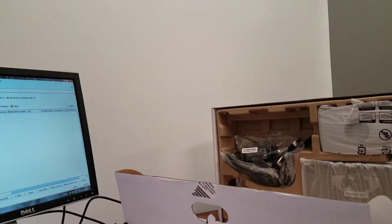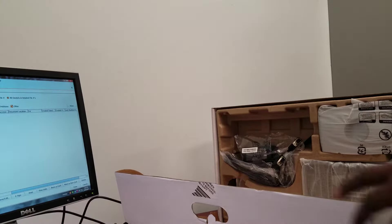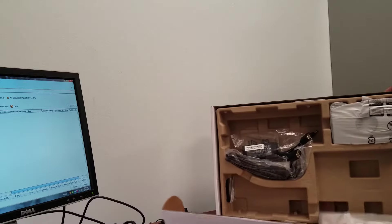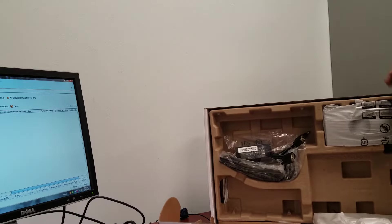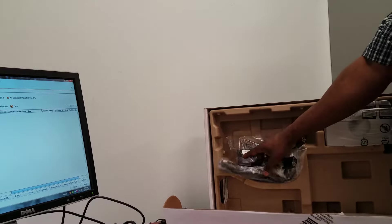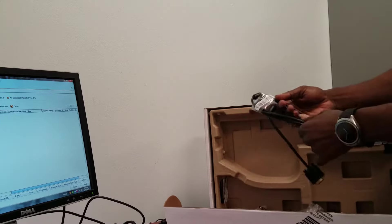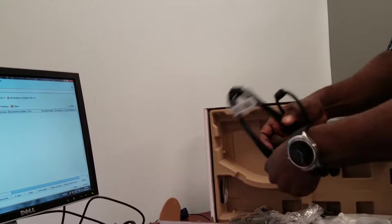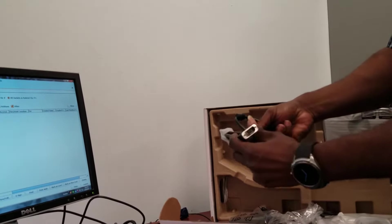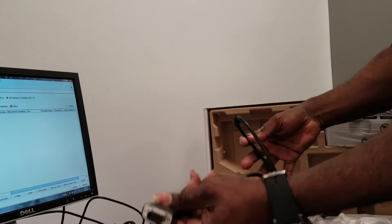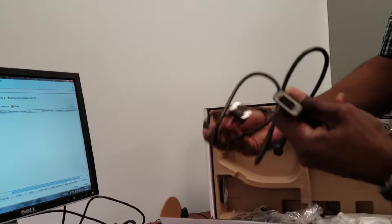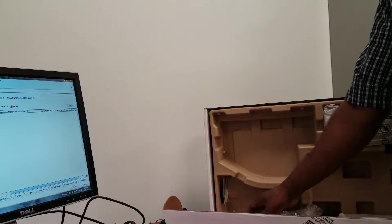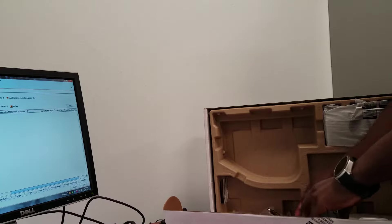In the box we have, I'm going to pull out first the connections. So that is the VGA cable, it only comes with the VGA cable.